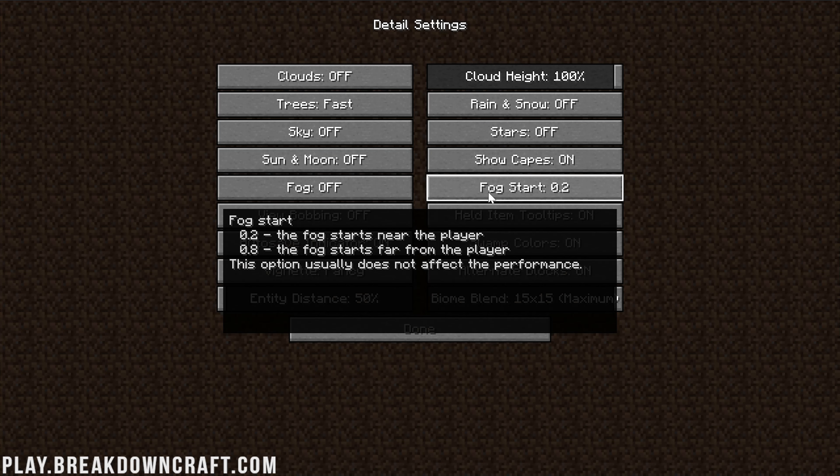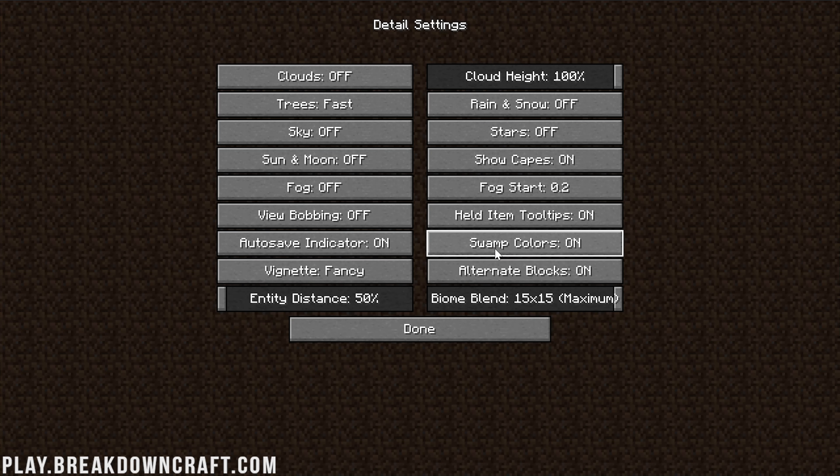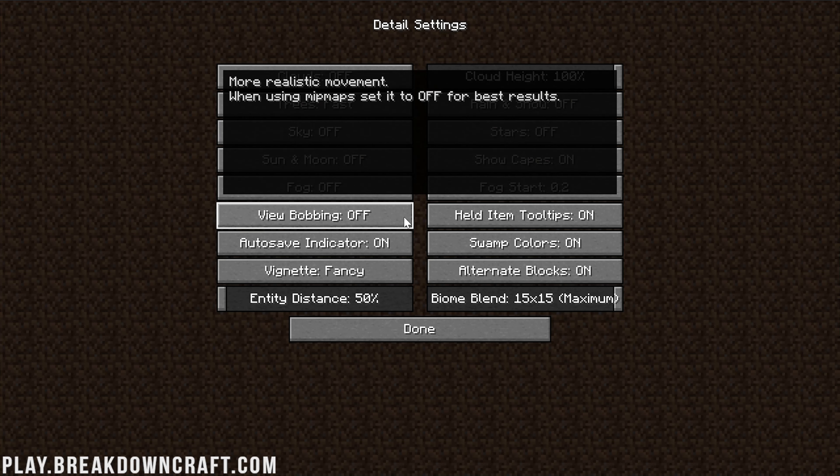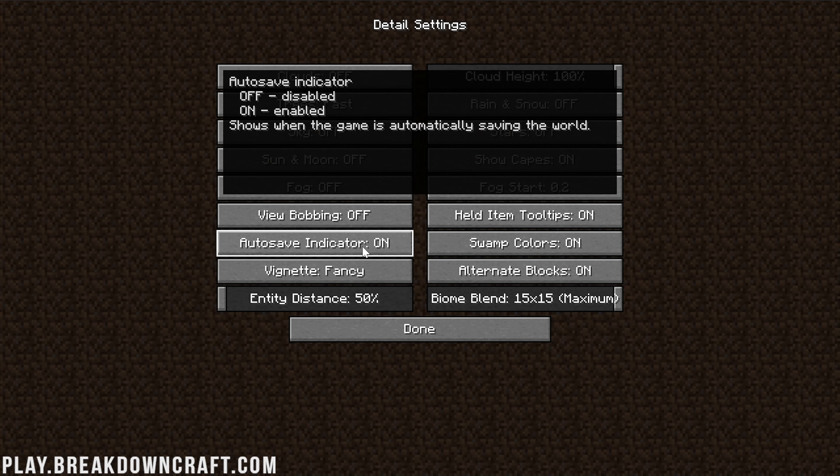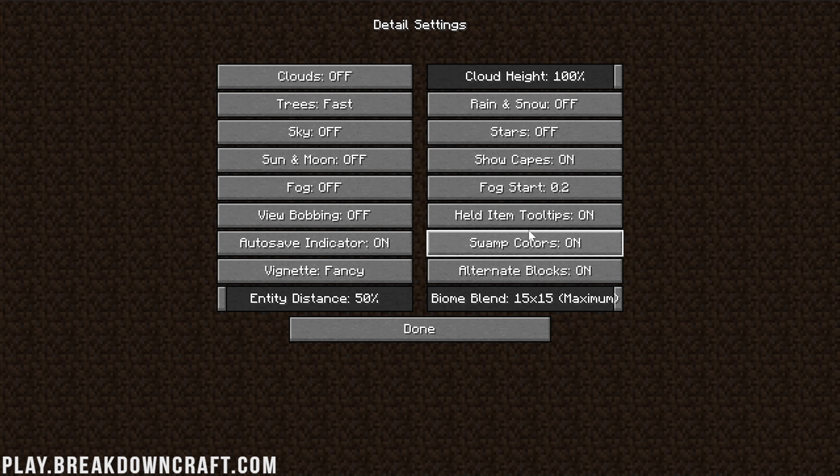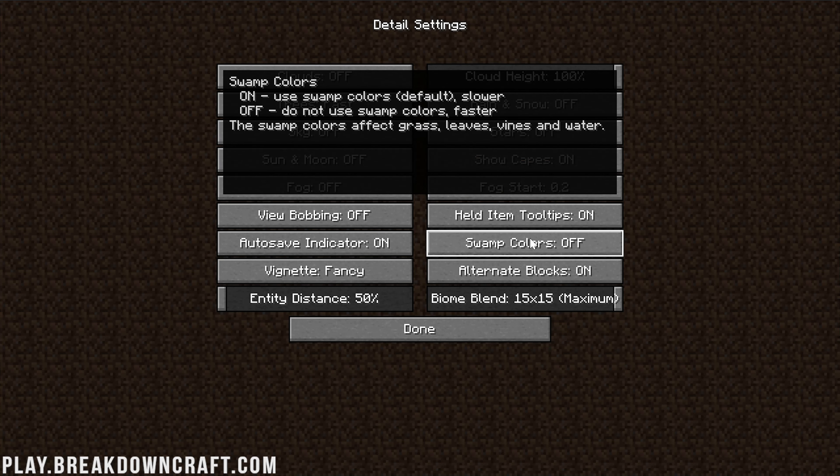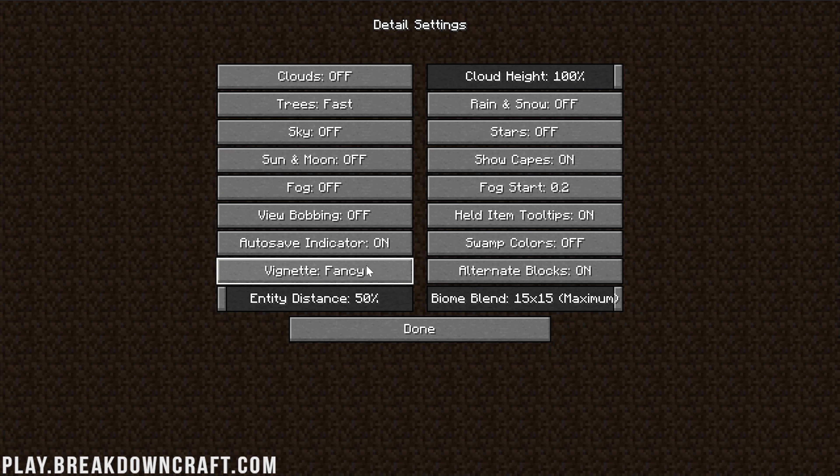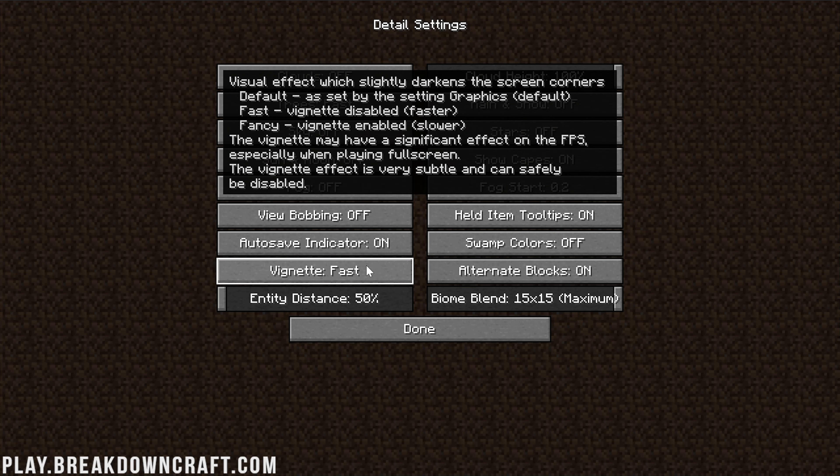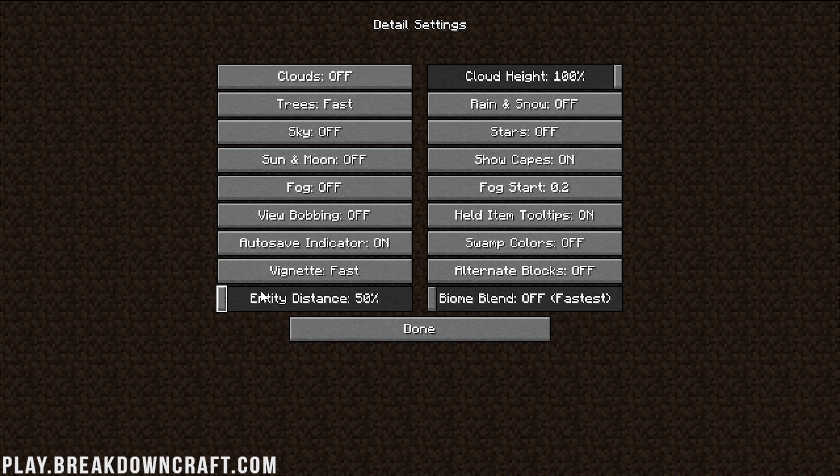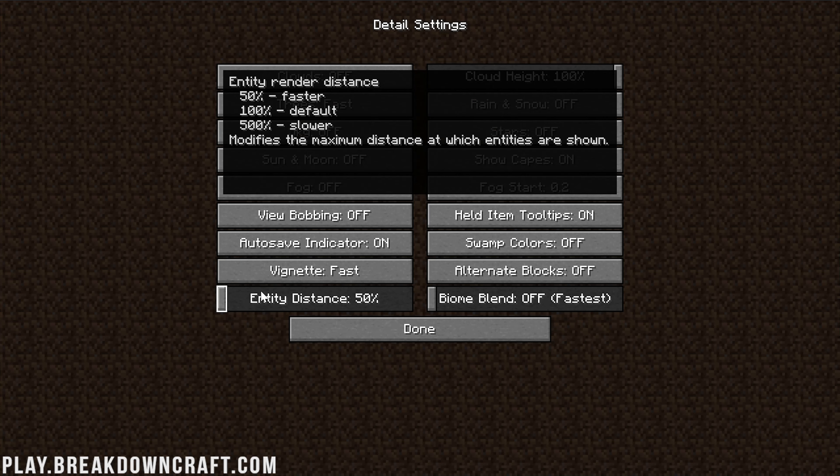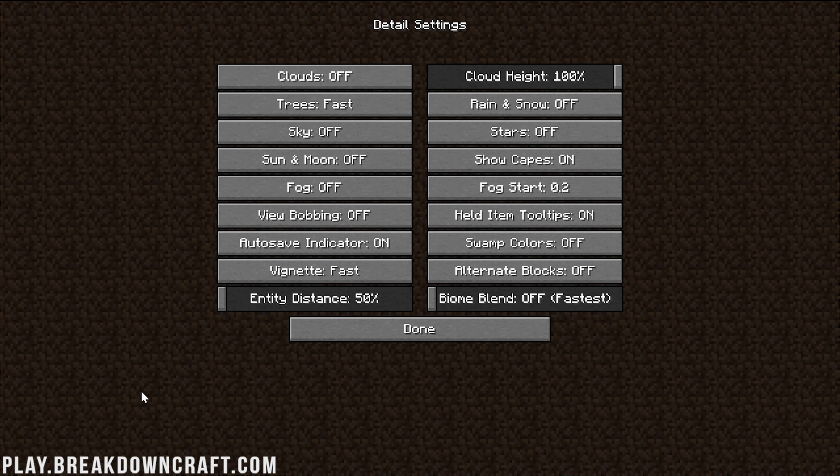Fog Start doesn't matter. View Bobbing doesn't affect performance. Held Item Tooltips doesn't affect performance. Auto Save Indicator also doesn't affect performance. However, Swamp Colors do, and those need to be turned off. Vignette needs to be turned to Fast. Alternative Blocks need to be turned off, and Biome Blend needs to be turned all the way down. Entity Distance needs to be turned to 50%.